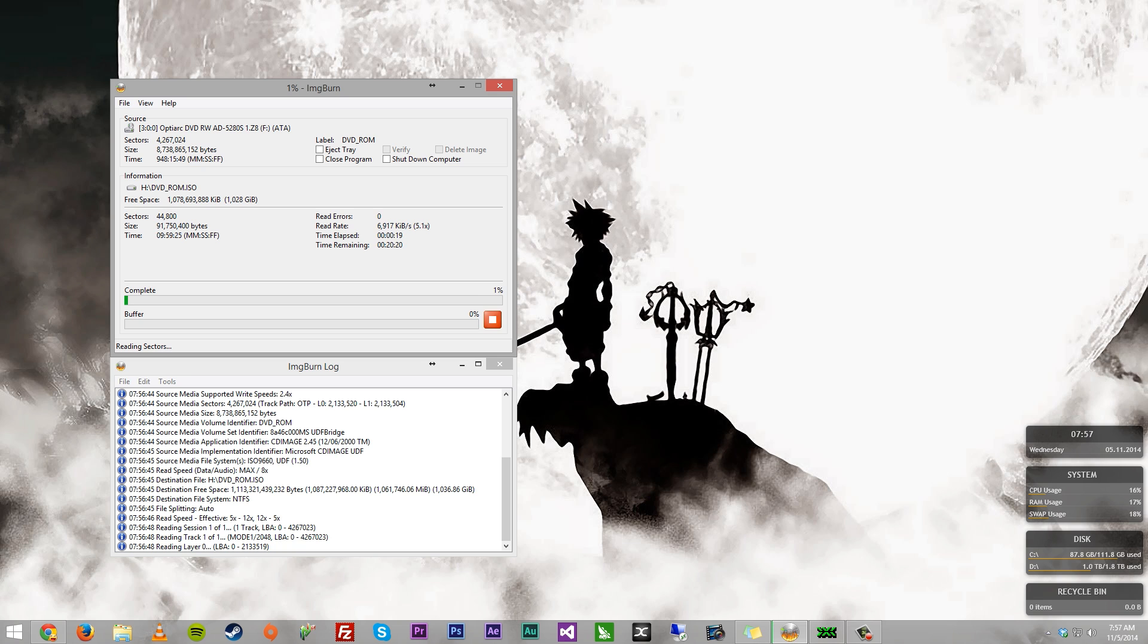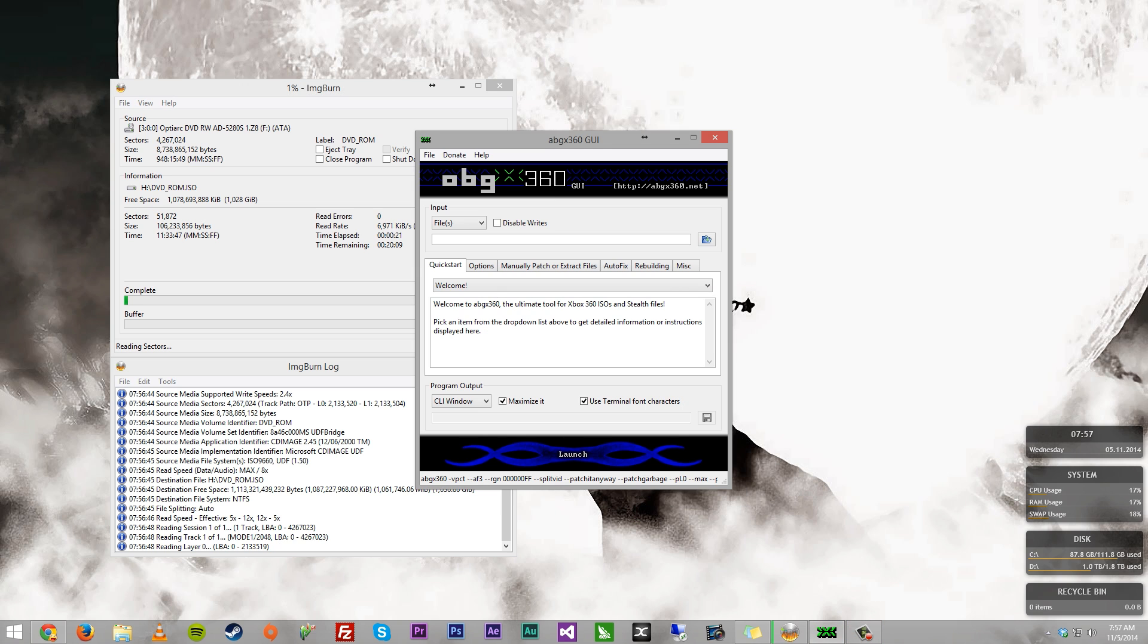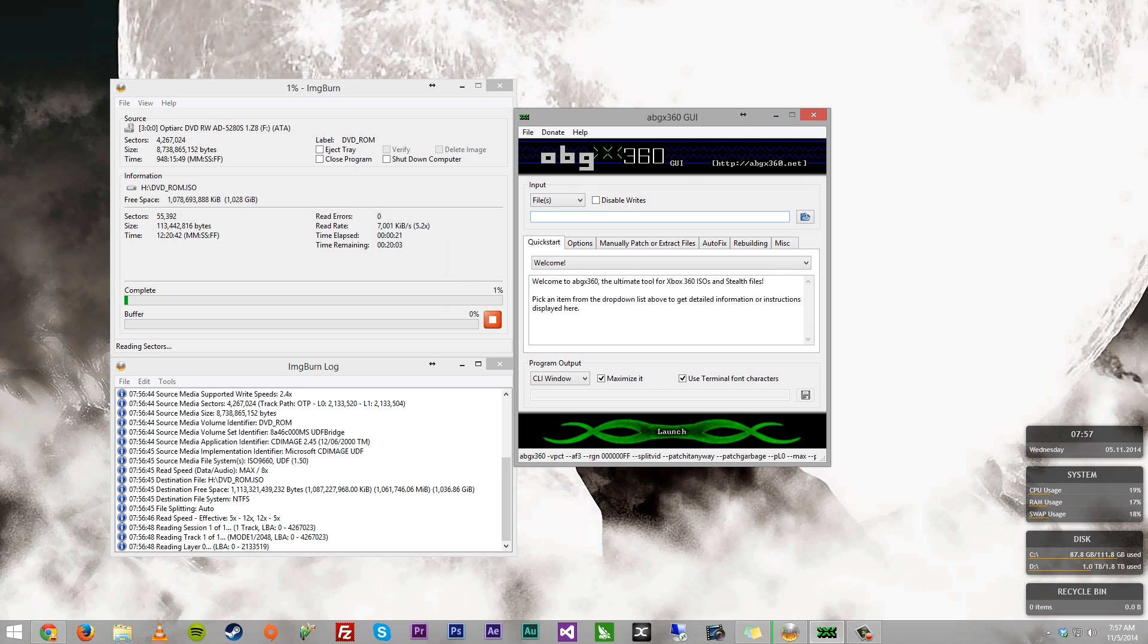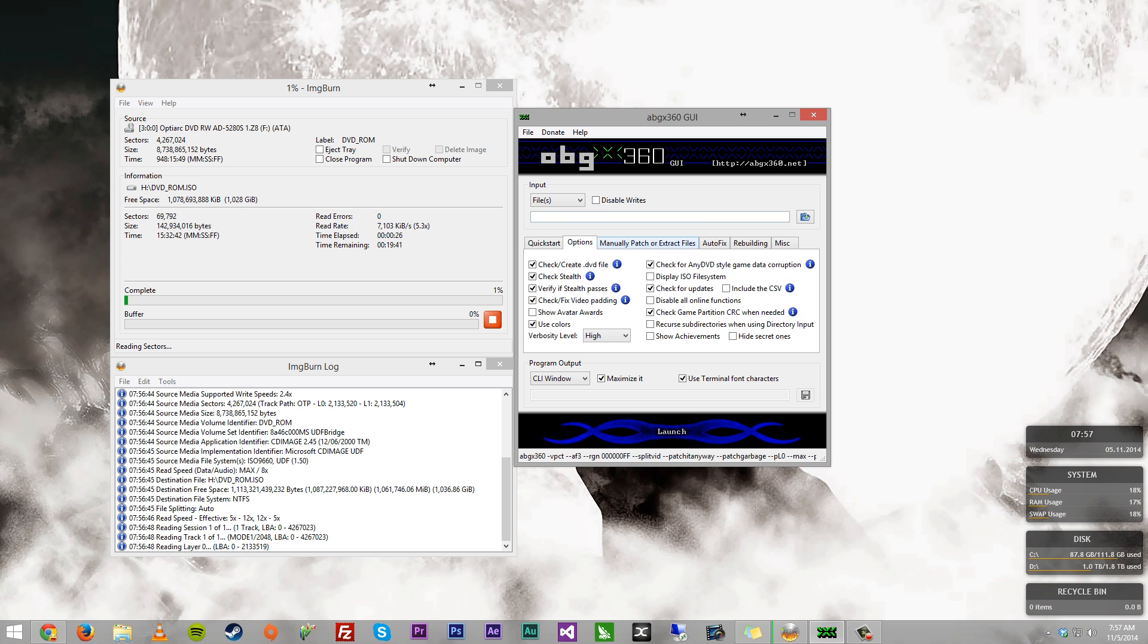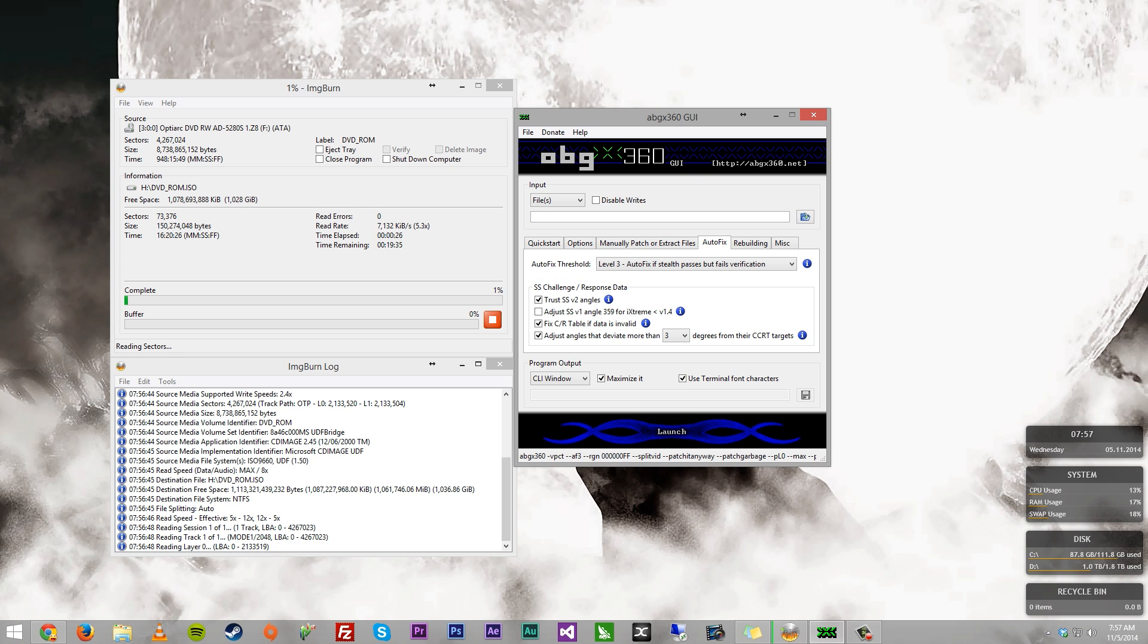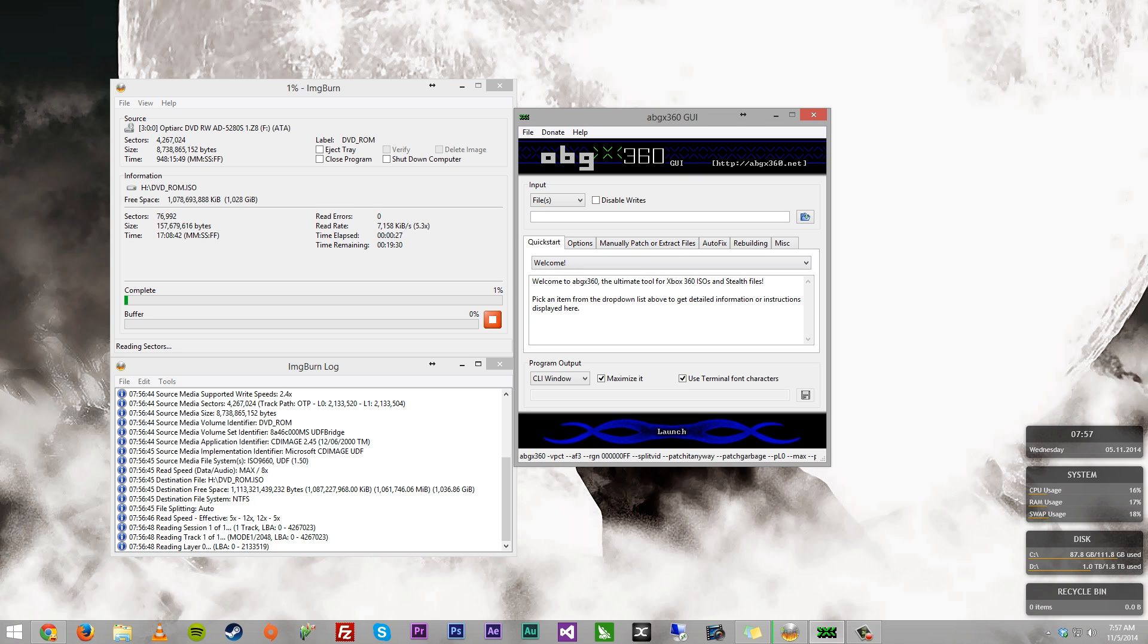After that, once that's done after like 15 minutes or so, all you need to do, I have tutorials on this as well, grab ABGX360, throw your ISO into there, make sure everything checks out just fine. Just launch it, make sure it patches right, and then after that, you can make another copy if you want or just have that copy on hand.